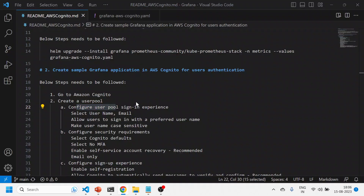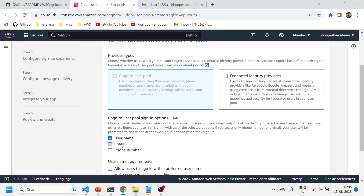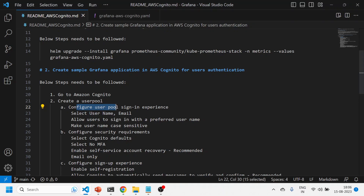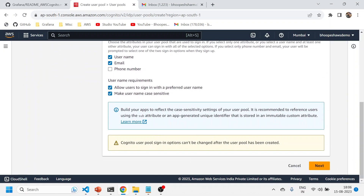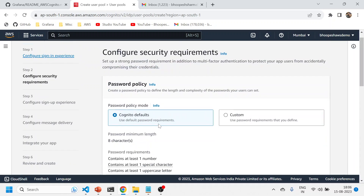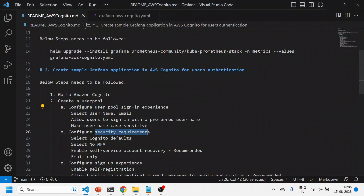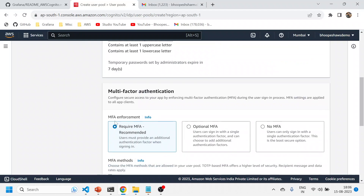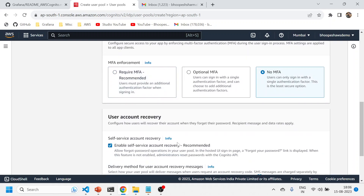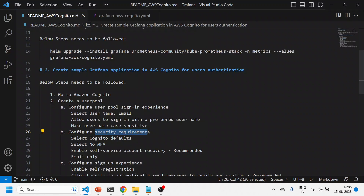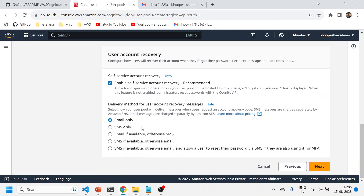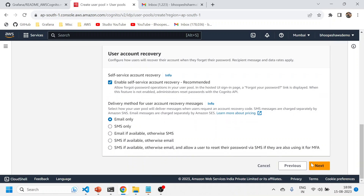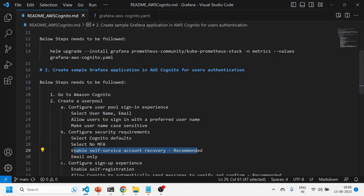On the first step, configure sign-in experience: select username and email, allow users to sign in with preferred username, and make usernames case-insensitive. On the second step, configure security requirements: select Cognito defaults. If you want MFA multi-factor authentication you can enable it, but I'd recommend not doing it. Just click 'No MFA', and enable account recovery with email so you can recover your account at any time.